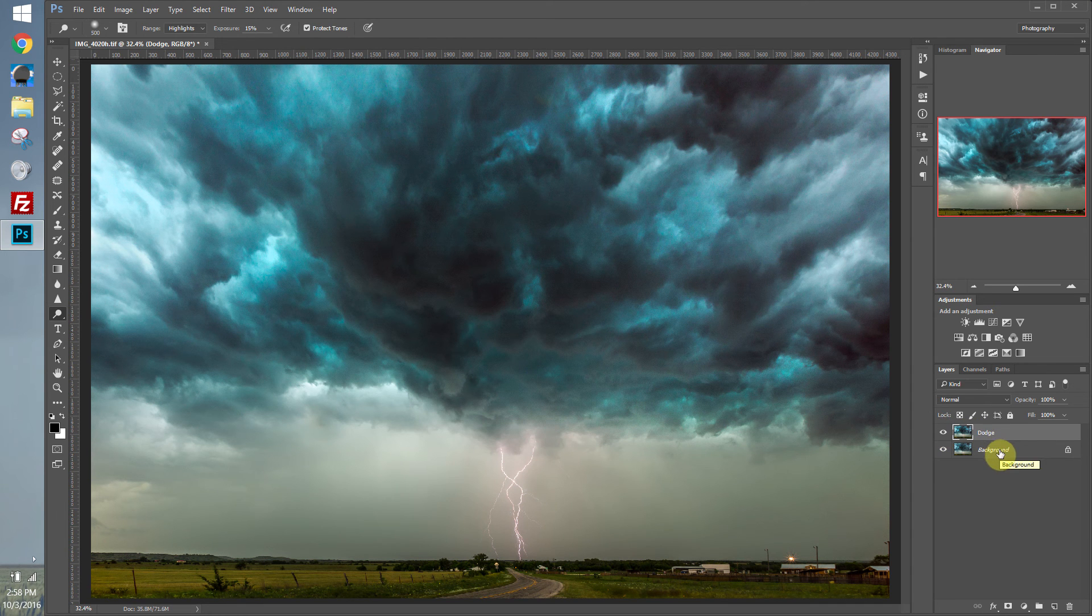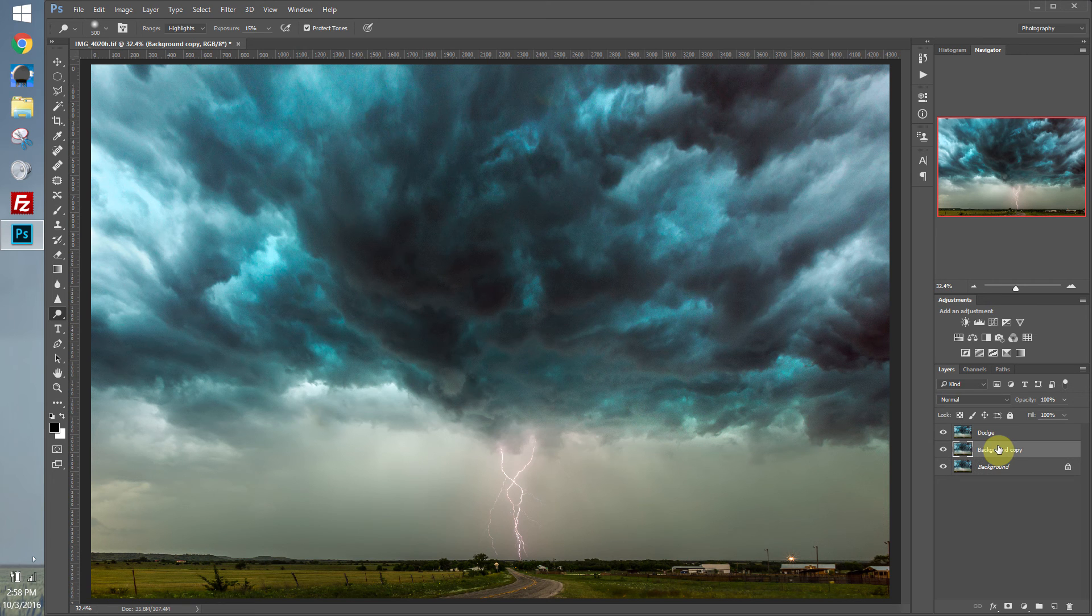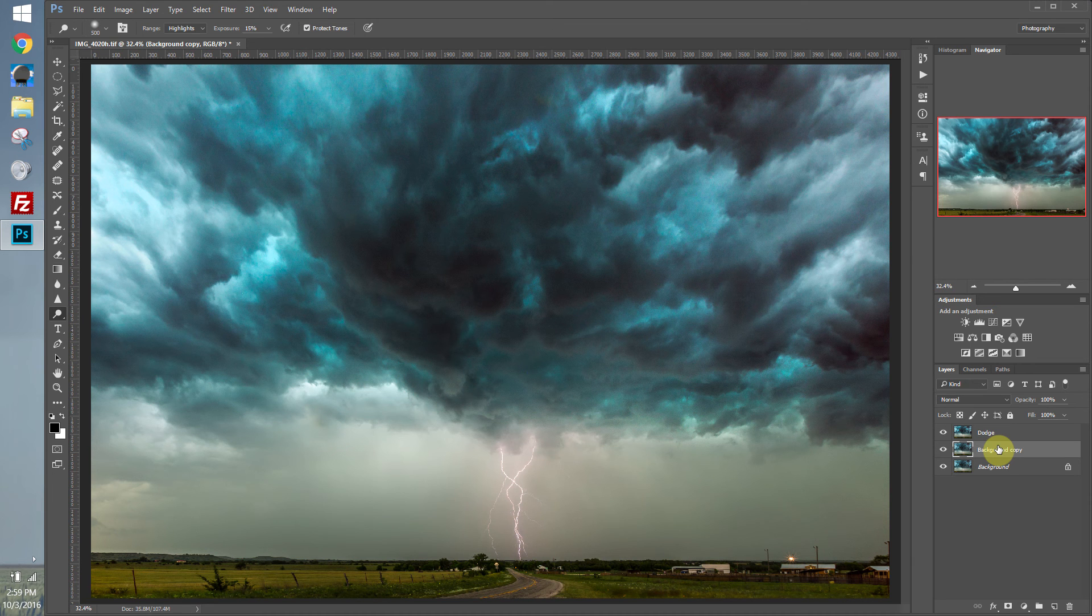So we've made the lighter parts lighter. How about we make the darker parts darker? And that's where the burn tool comes in. So what the burn tool was, it was pretty much just a piece of cardboard with a hole in it. And they would just move it around, allowing the light to hit that part of the light-sensitive paper. And the more light that hits it, the darker it gets.